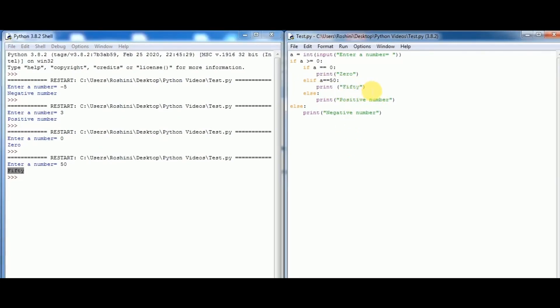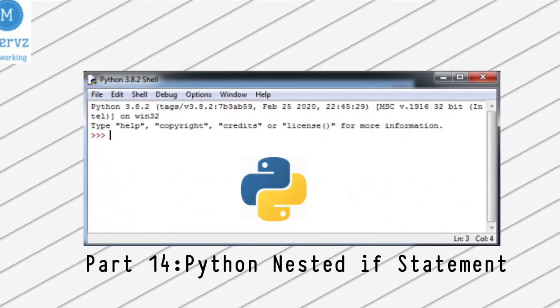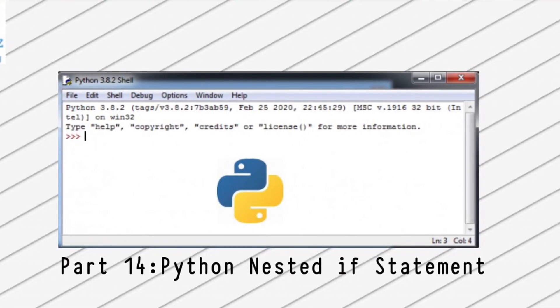Try your own codes for nested if statements. Thank you for watching.